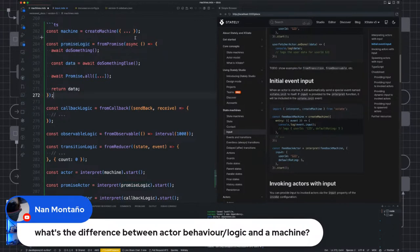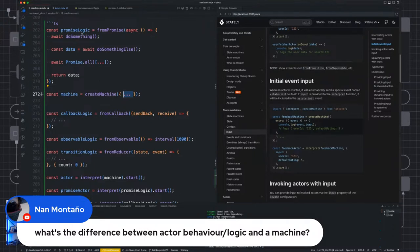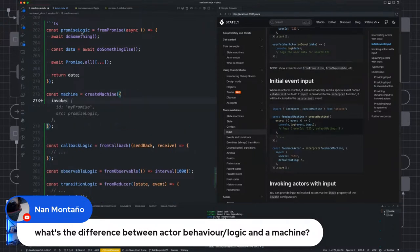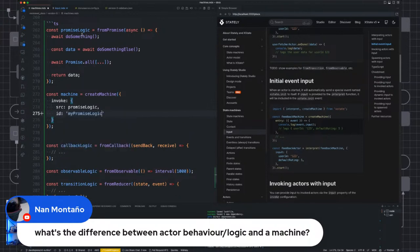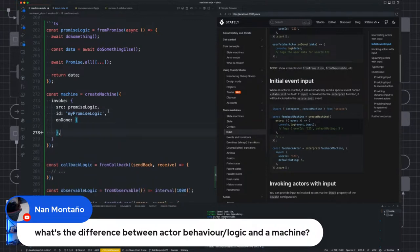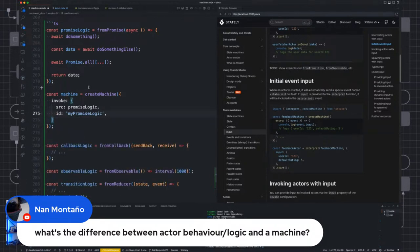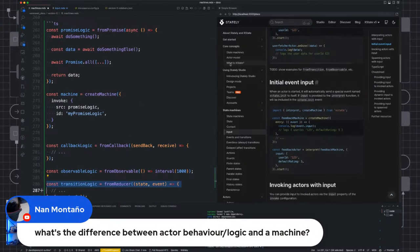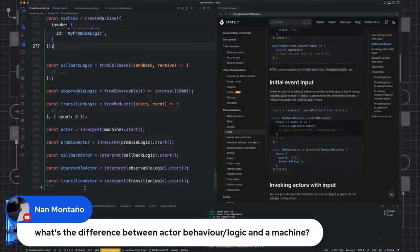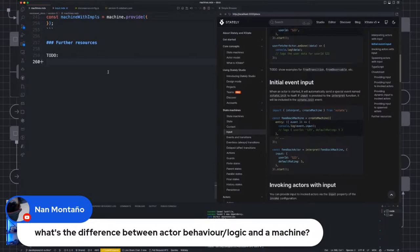You can invoke that promise logic. Say I create a machine and I want that promiseLogic invoked when the machine starts — invoke source, pass in promiseLogic, give it an ID like myPromiseLogic. Then you can use onDone with some event, or onError transitioning somewhere. It completely works with callbacks, observables, and producers — all under the same unified API. There's really no difference between them except what you can do with each type of logic.